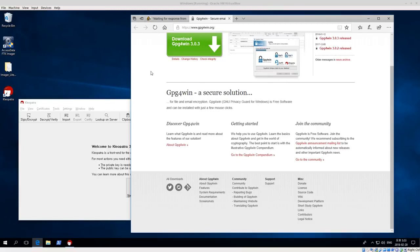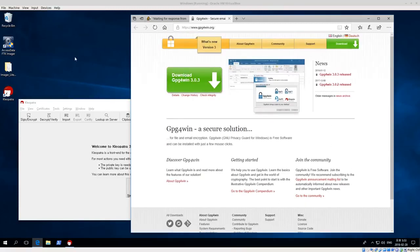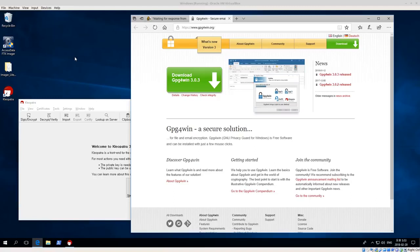Welcome back everyone. Today we're going to talk about GPG for Win or GPG in Windows. We're going to be doing some encryption and file signing in Windows systems. So we've already talked before about how to use GPG in Linux, but today we're going to be using it in Windows.